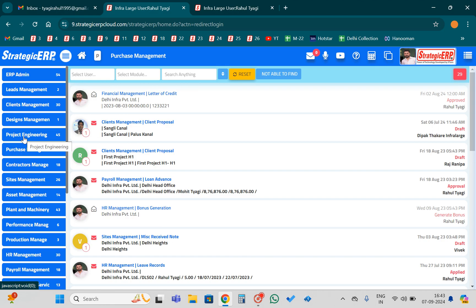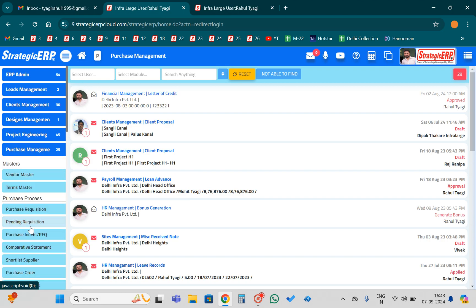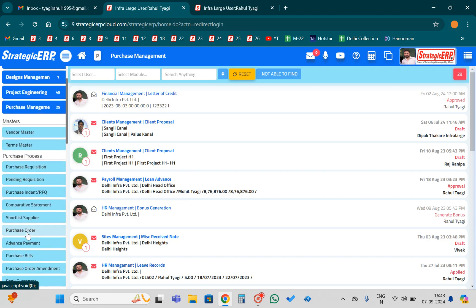First of all, you should have a purchase order. You need to identify for which purchase order you are going to book a GRN. So first of all, we will select the purchase order.